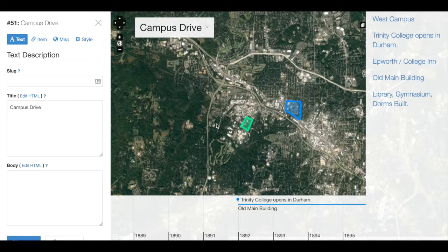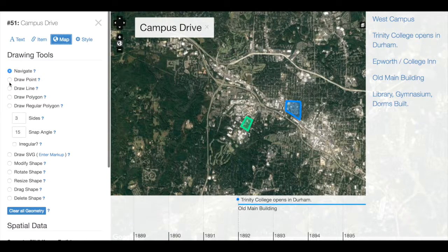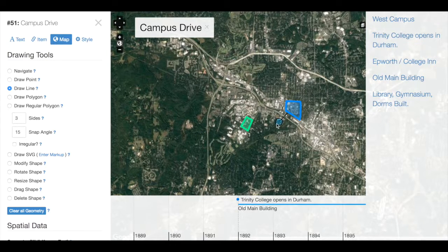In this example, I want to highlight the route for traveling from East Campus to West Campus called Campus Drive. In the Map tab for this record, I could choose Draw a Line and just draw one line from one polygon to another.